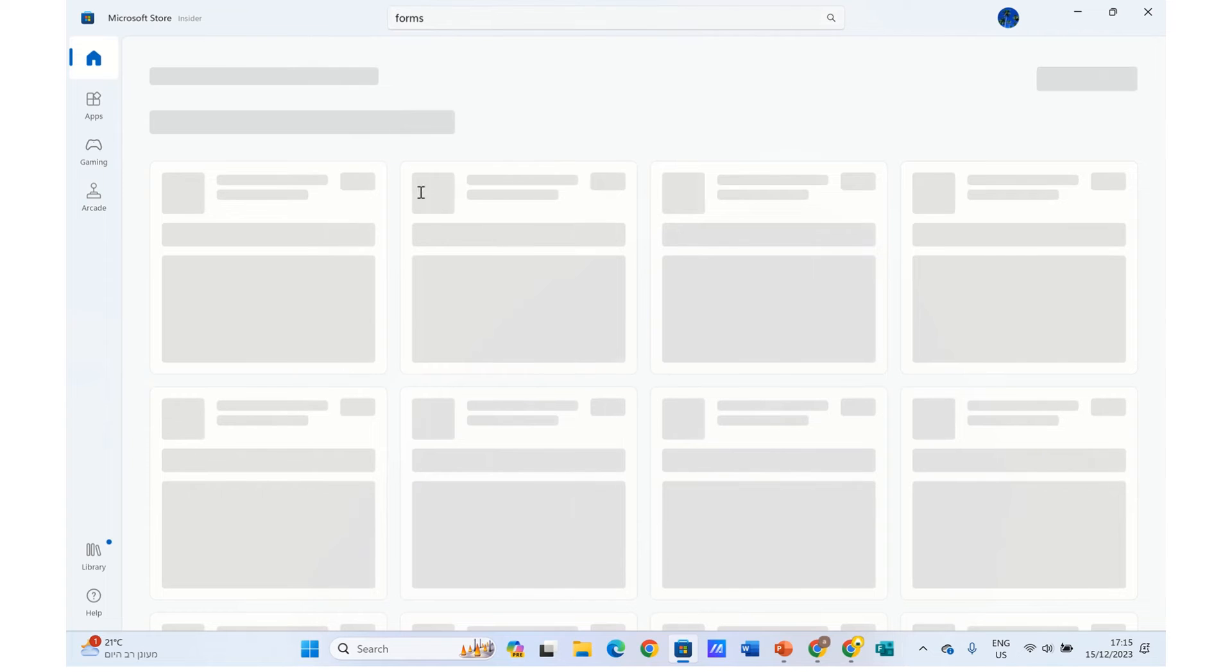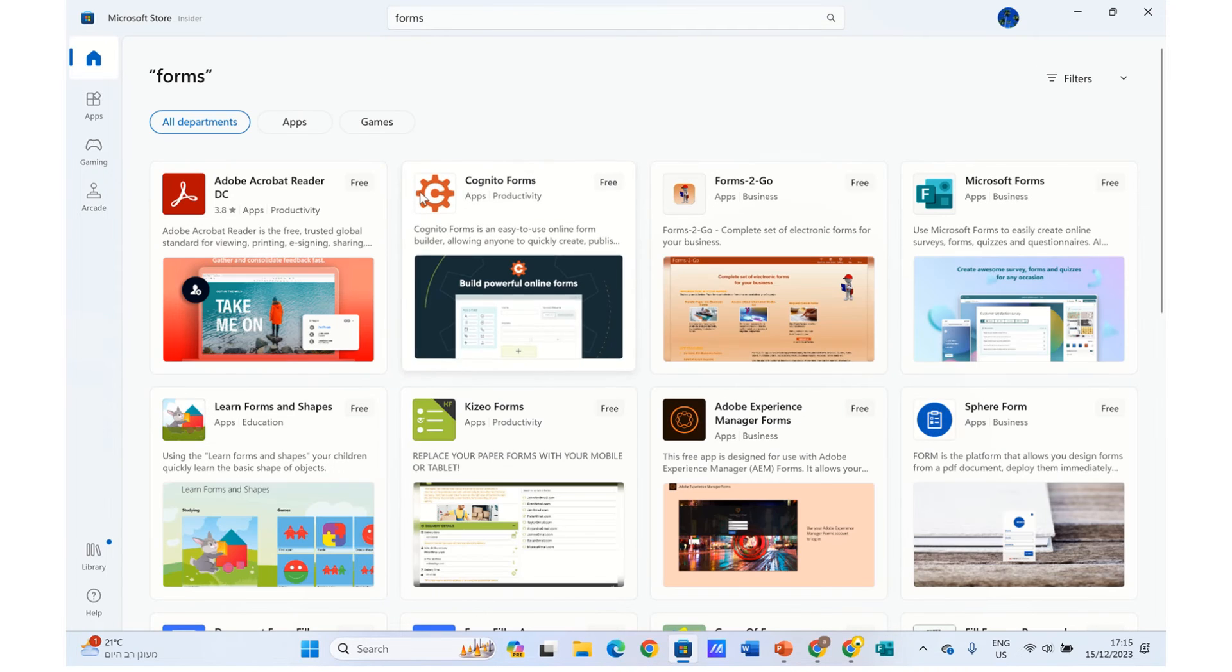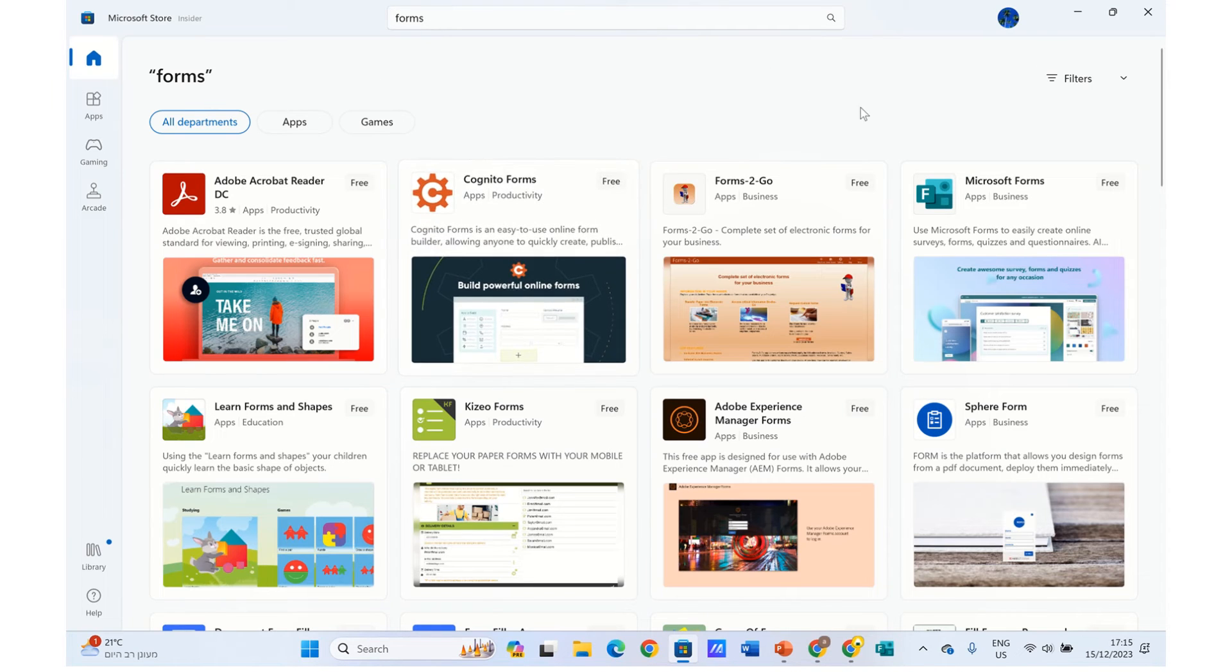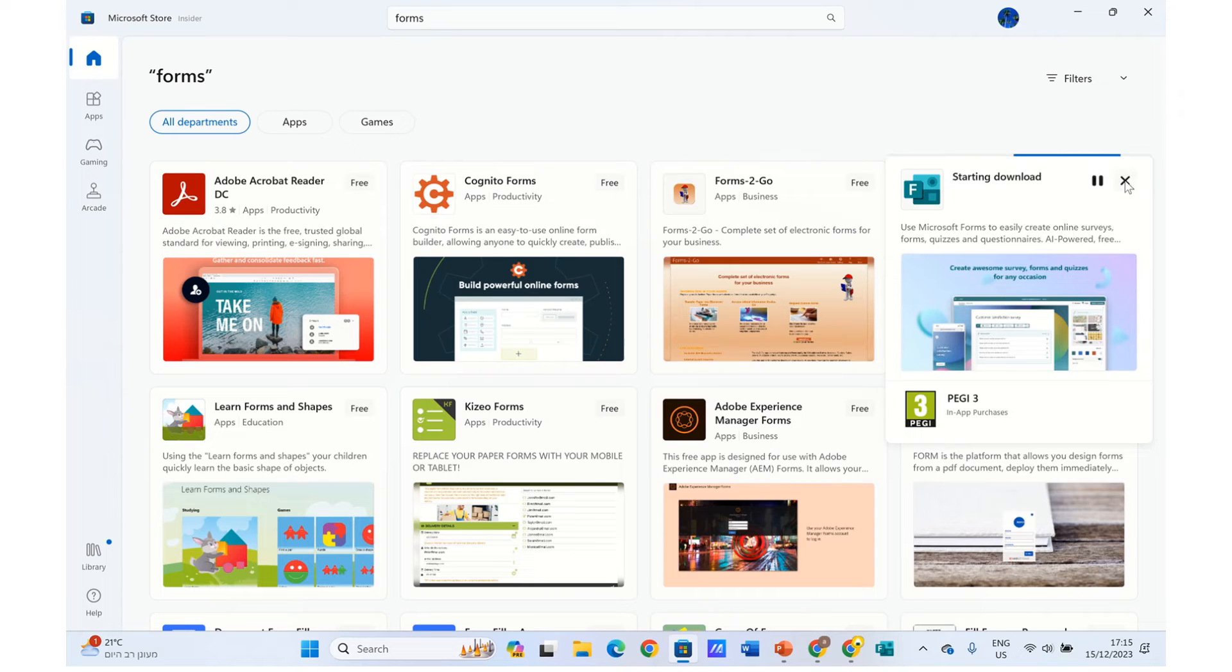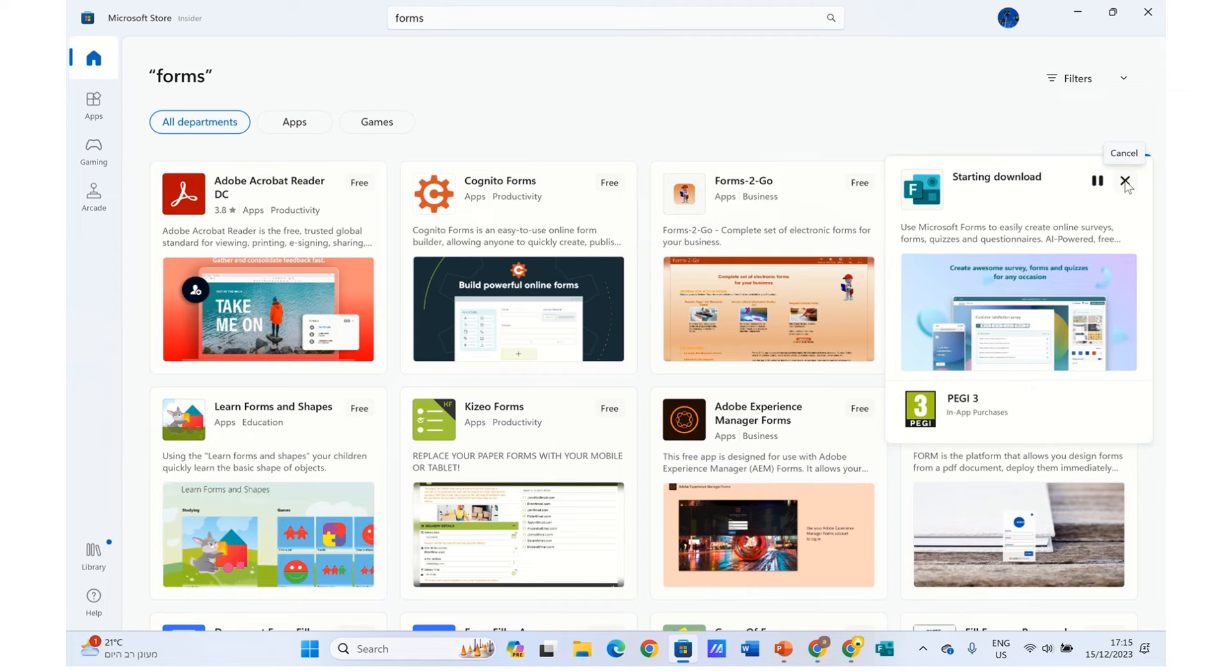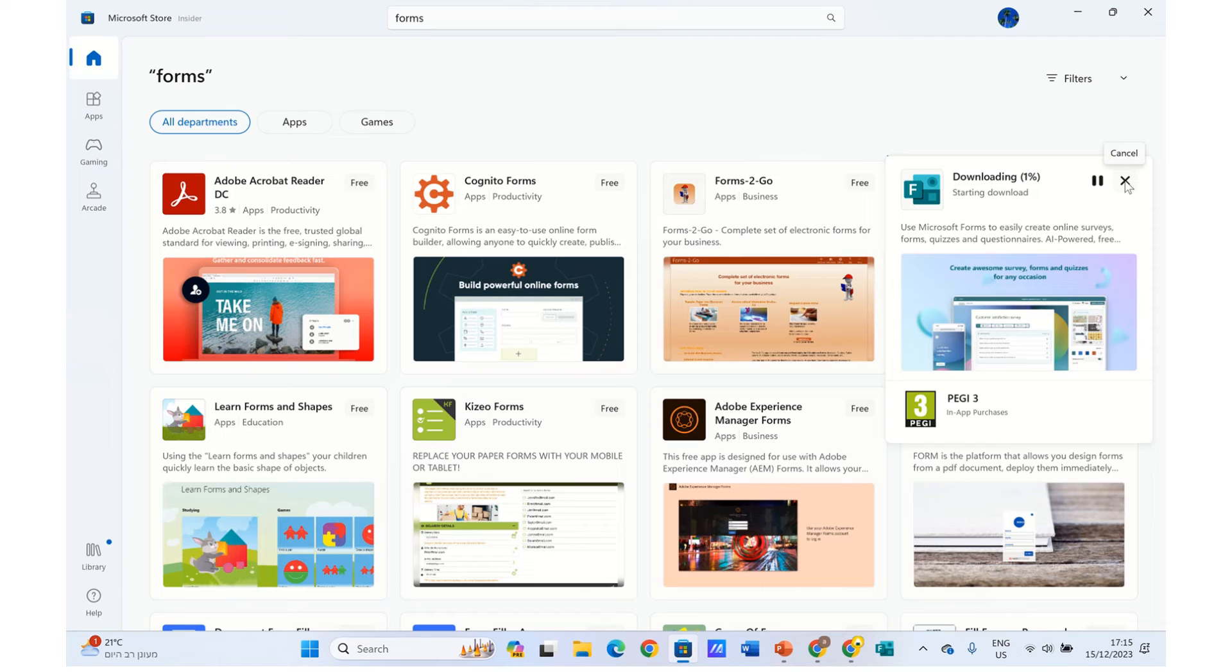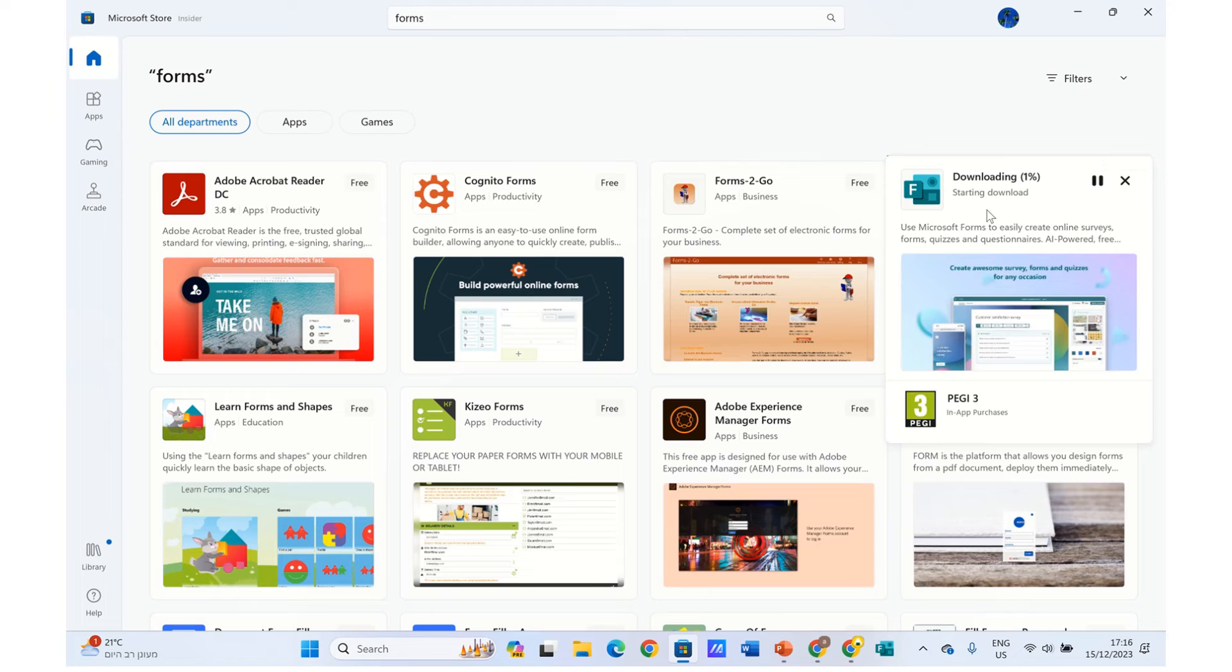Then you will see that I have Microsoft Forms here. It's free. So click on Get. It will download this app. And then I will be able to work with it as a desktop. So starting to download. I will pause the video in here.